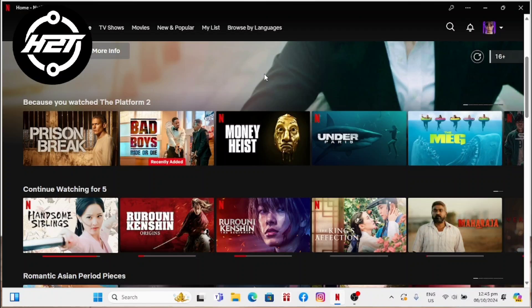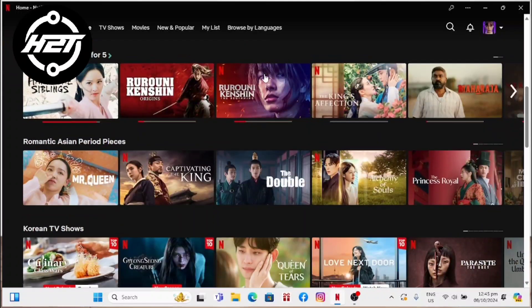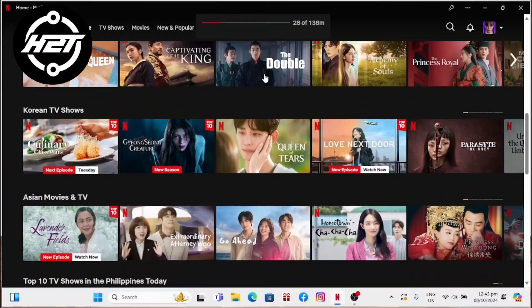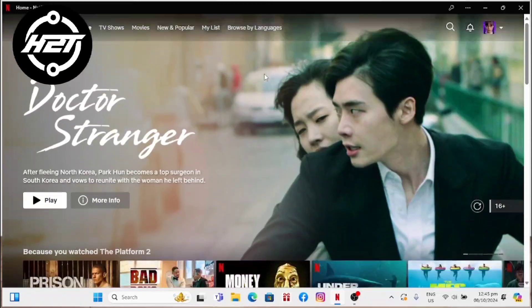First, install Netflix from the Google Play Store and then open the app. Use the sign-in button to log into your account. Now select My Netflix from the menu at the bottom of the screen.